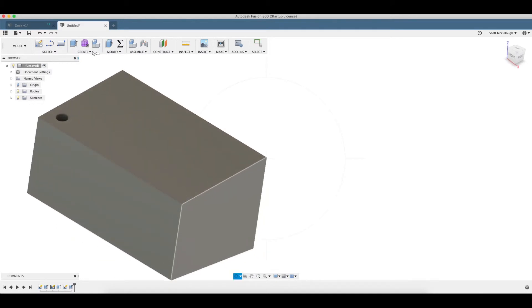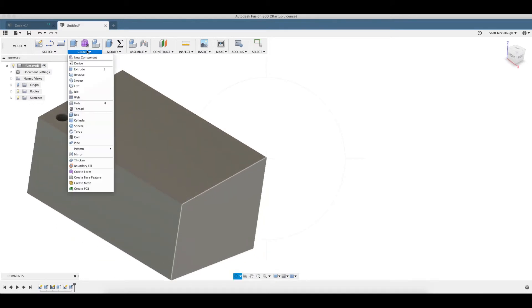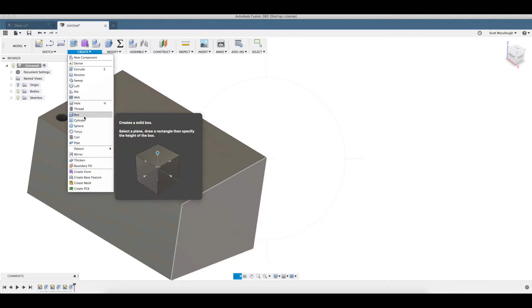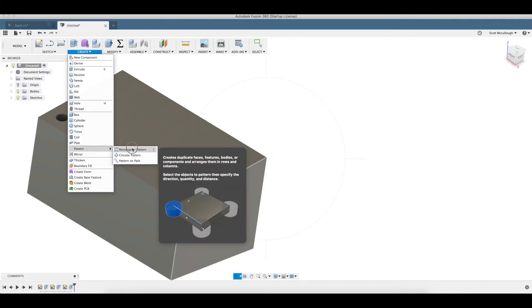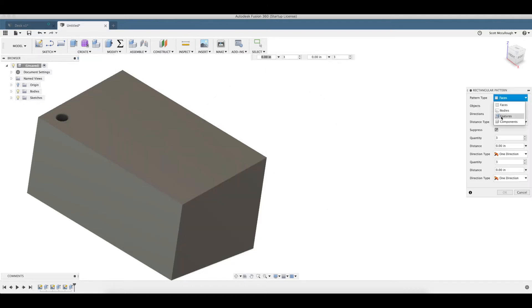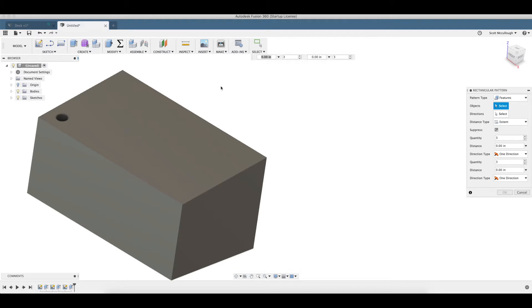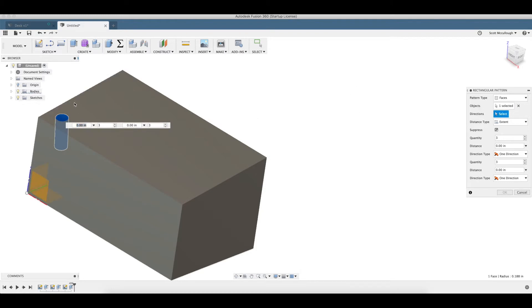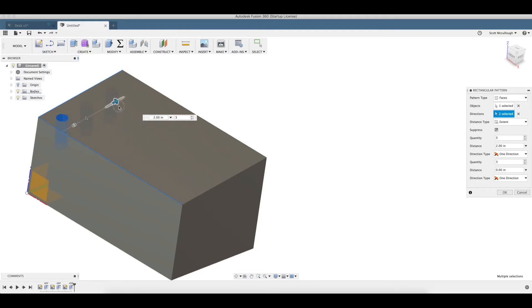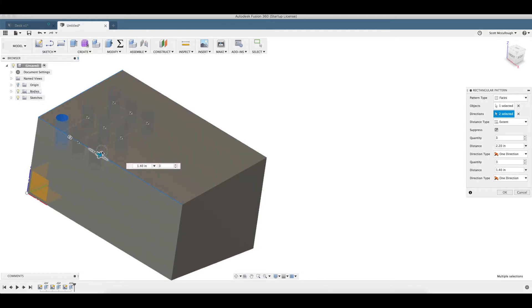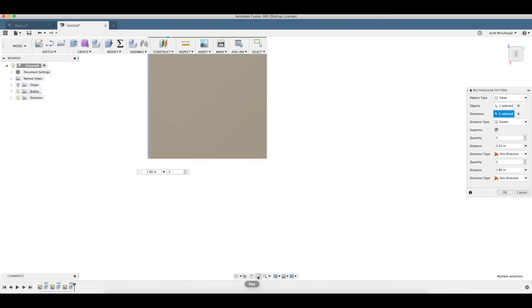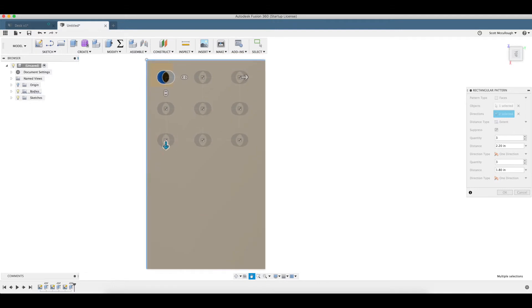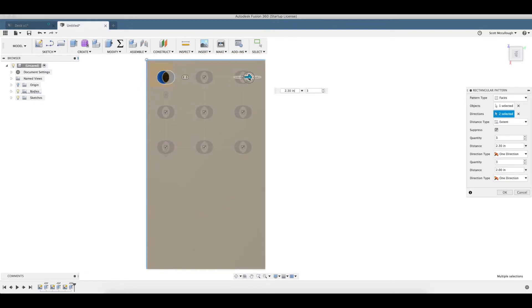We're going to use the rectangular pattern tool. Features. Oh I'm sorry. Faces. Directions. We're going to go three that way. We're going to go three that way. Get on top here where we can see everything a little better. That looks about right for what I'm looking for.